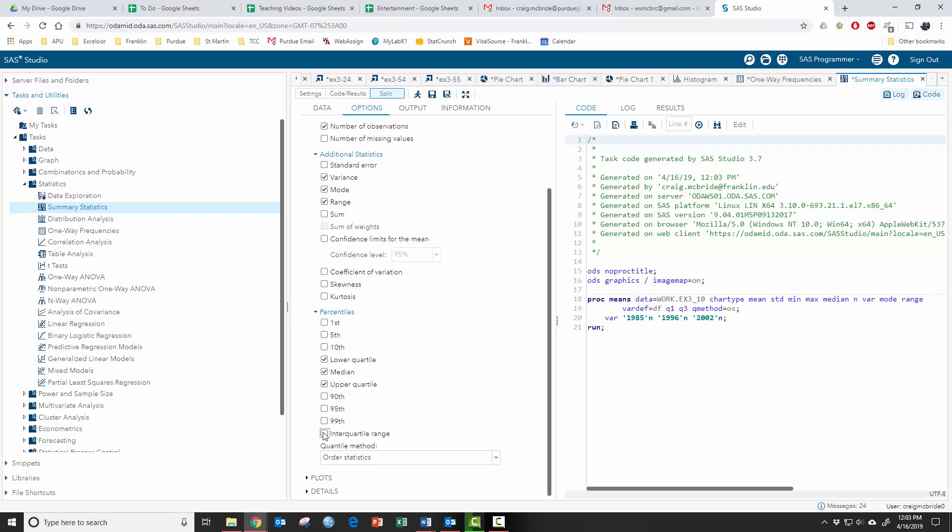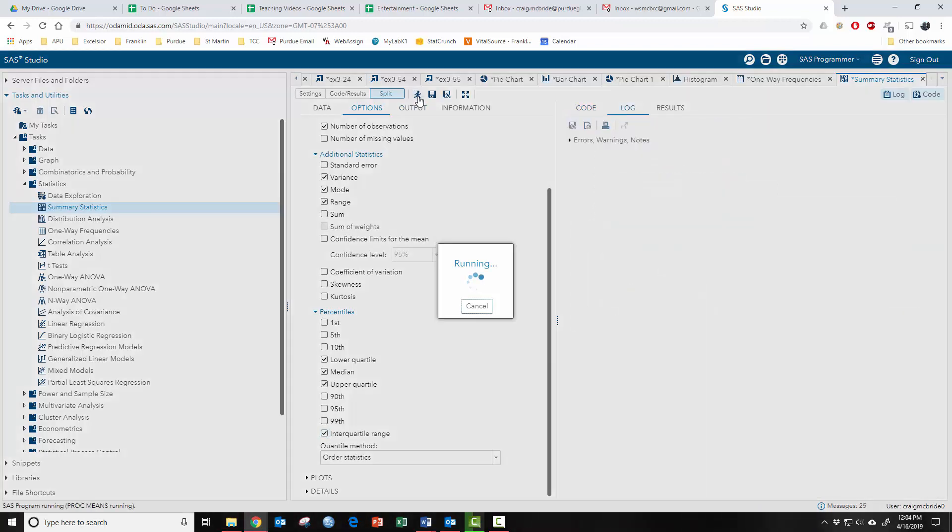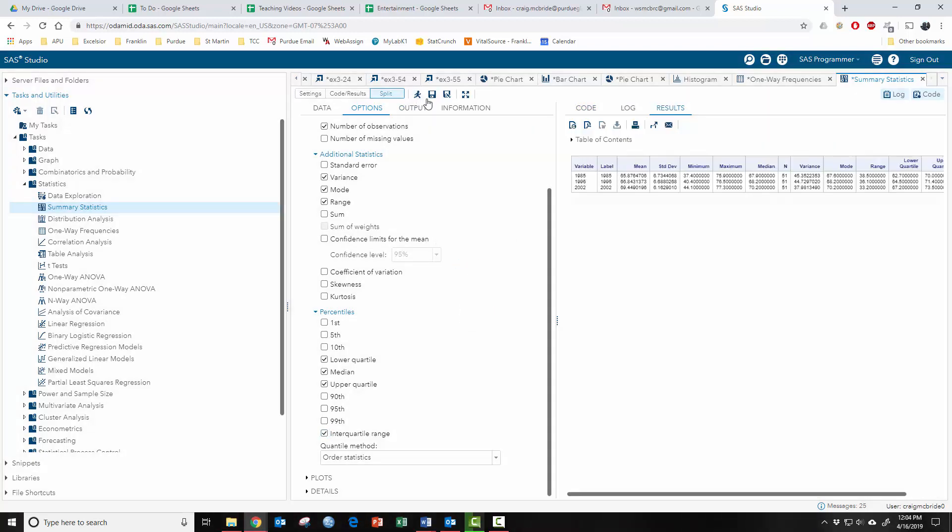Obviously, you can get the interquartile range and you can see that as we tick on these things, it adds commands over here. All right, let's run this. And here is our table with all of the stuff that we just ran.